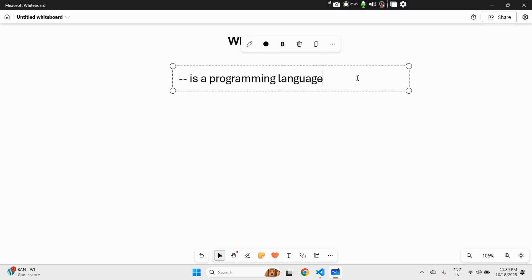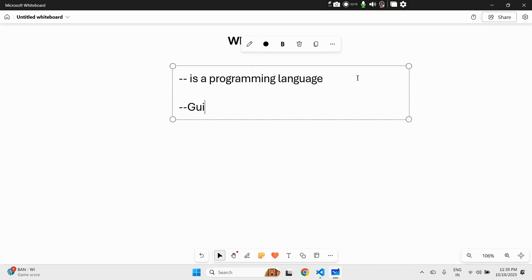The best part is you don't need to memorize scary syntax — Python literally reads like normal sentences. It was created by Guido van Rossum in 1991. If I'm pronouncing that wrong, please correct me in the comments. Let me write that down — Guido van Rossum, 1991.